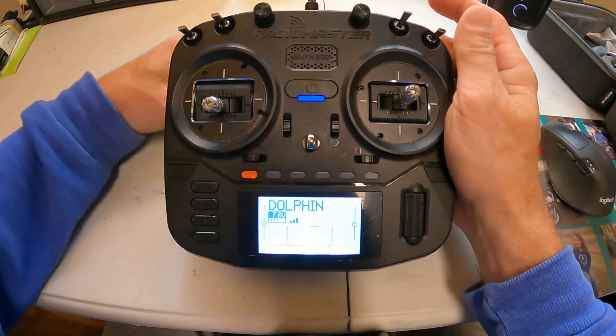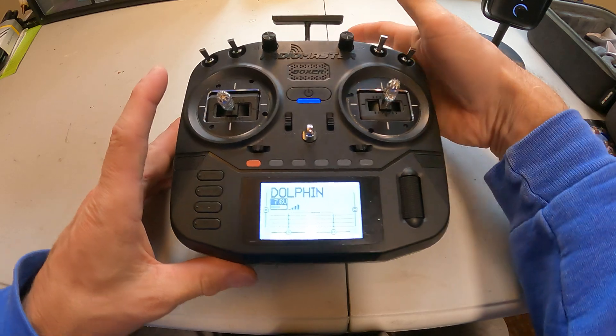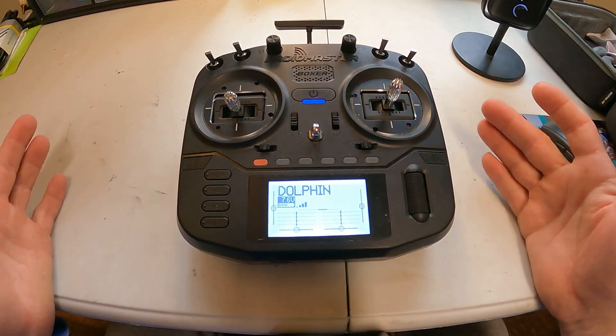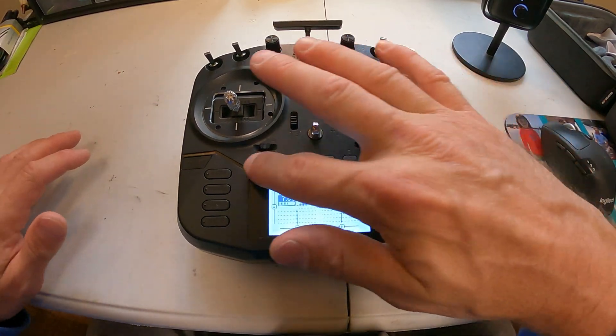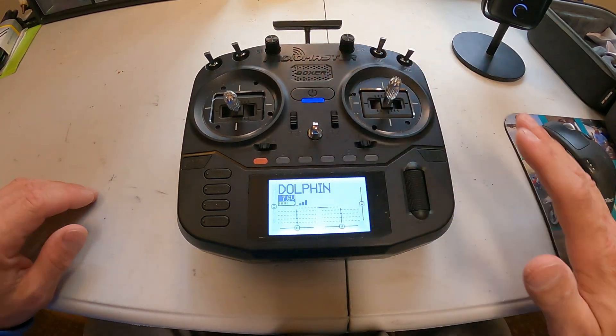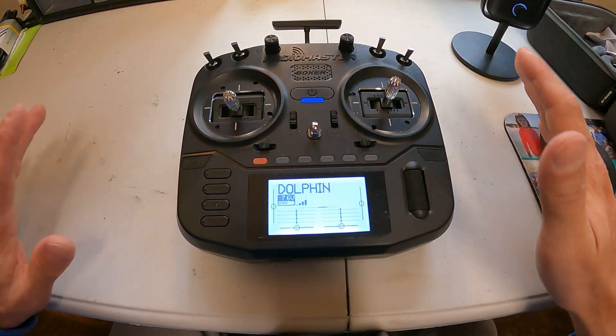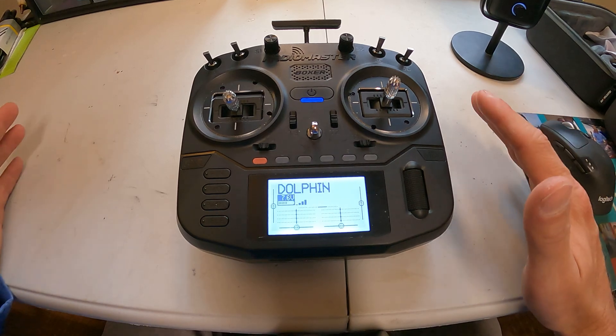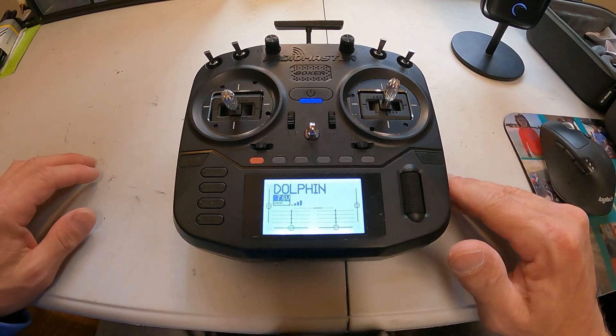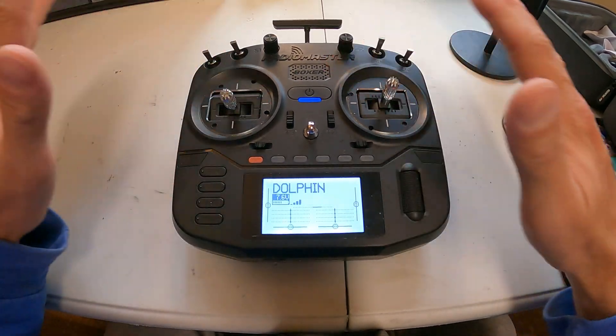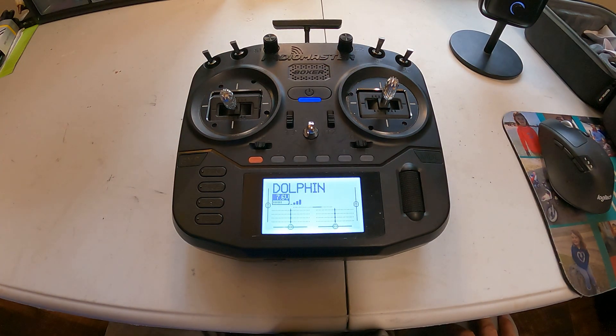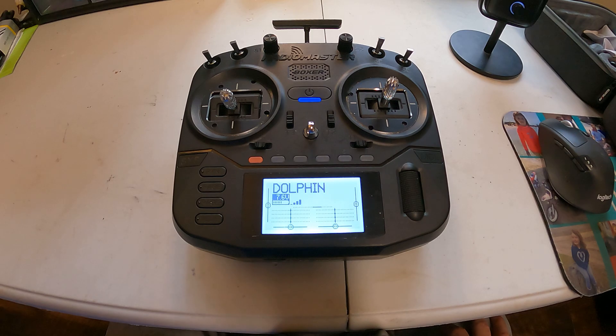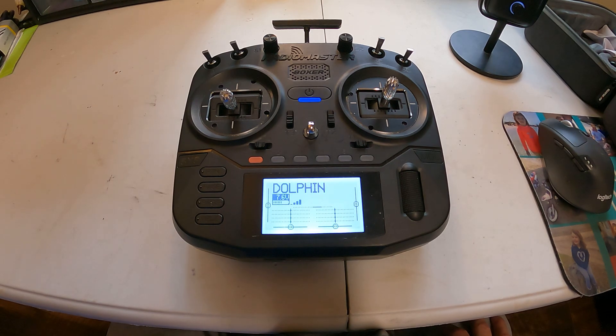So I hope you guys enjoyed this video. If you have any questions on this, there's a ton of videos on how to set this up. Painless 360, that's who I watched. It helped me with a lot of this stuff. So hopefully that helps you guys and we'll see you on the next video. Bye!